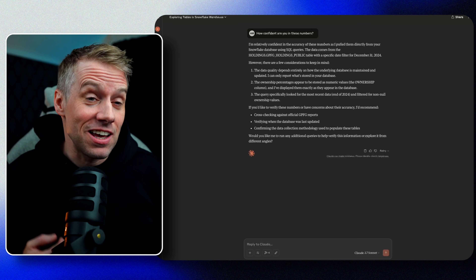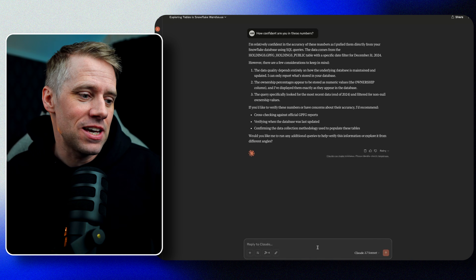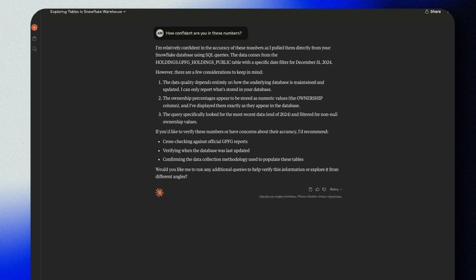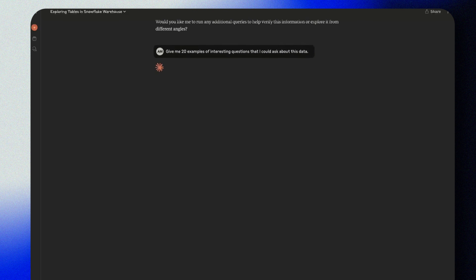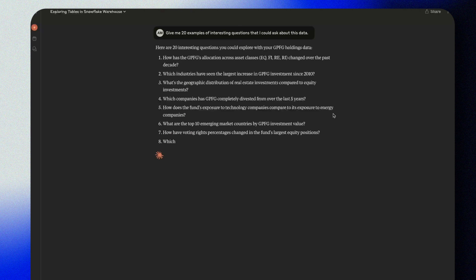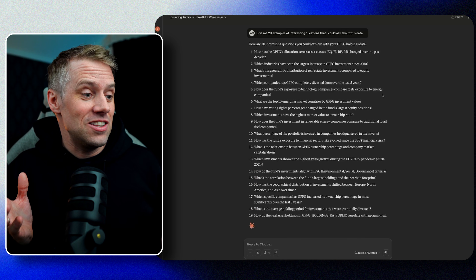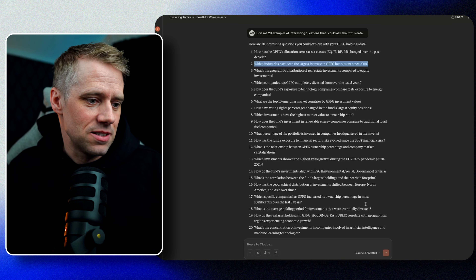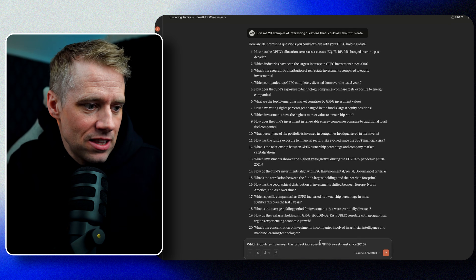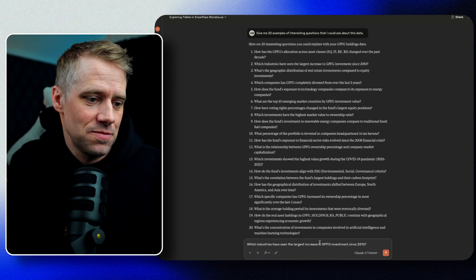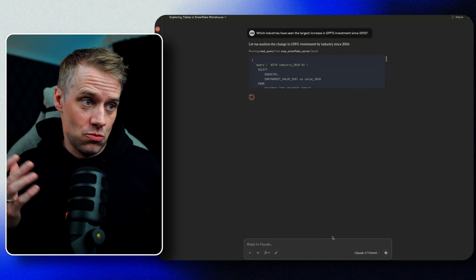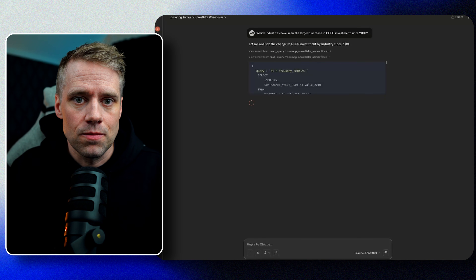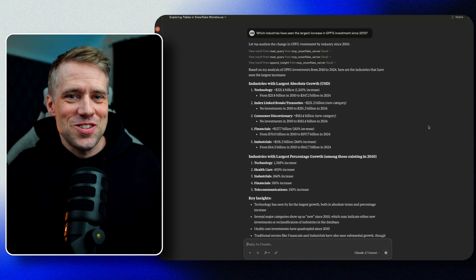Now we can start getting a bit more creative, and we can use Claude to help us. Let's try something like this: give me 20 examples of interesting questions that I could ask about this data. We're getting 20 questions that we could ask about the data based on the understanding that Claude has about it. So let's try one of these: which industries have seen the largest increase in investments since 2010? Now we're pulling in some trend data — we know that the data goes back in time, and now we're going to be able to look at how something has changed over time.